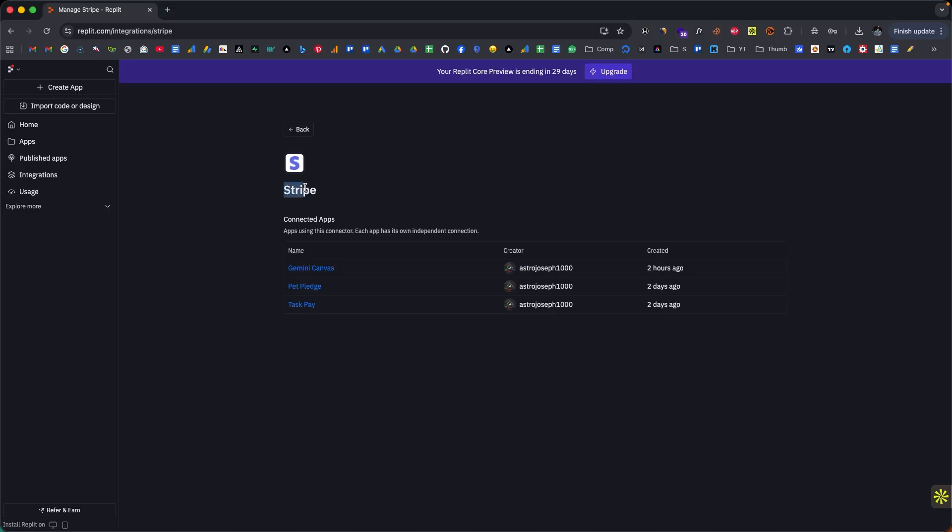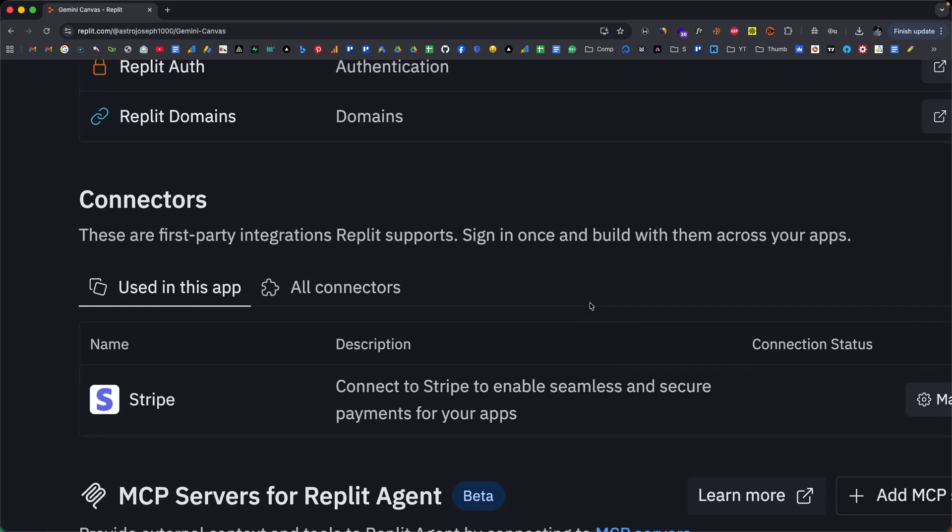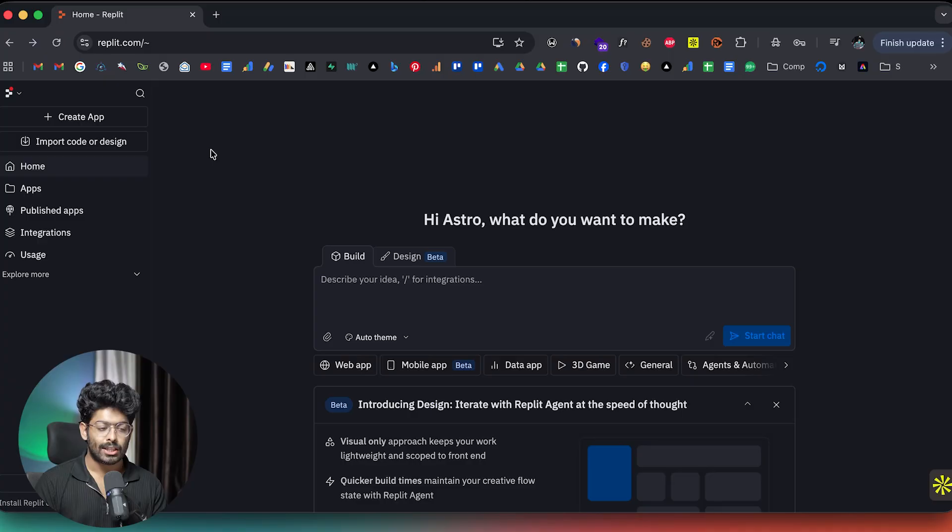That means you can add subscription payments, sell digital products, create a paywall AI tool, or even launch a storefront all without touching an API key or developer account. And if I can do this fast, imagine what you can launch today. And without wasting any more time, let's quickly get started.